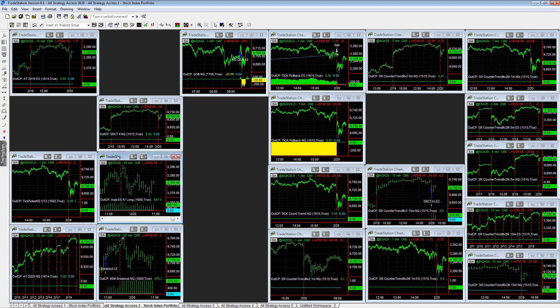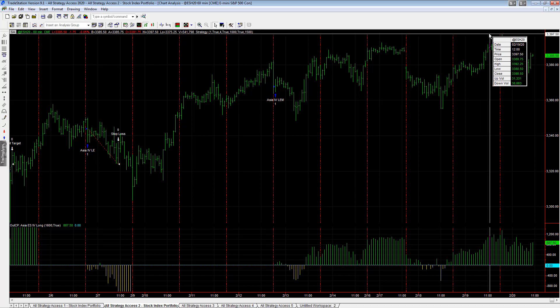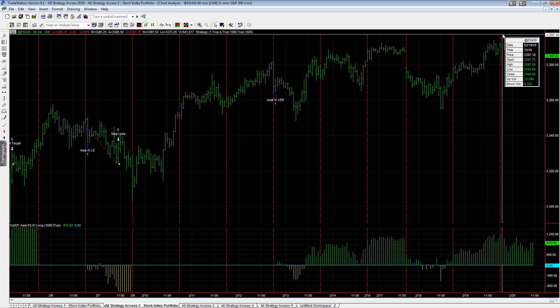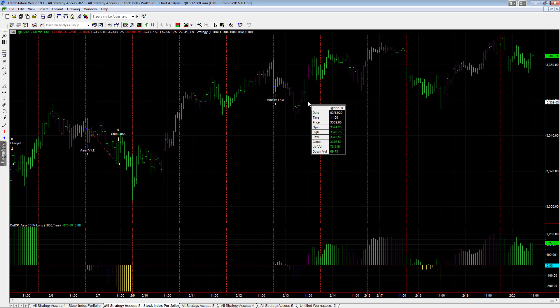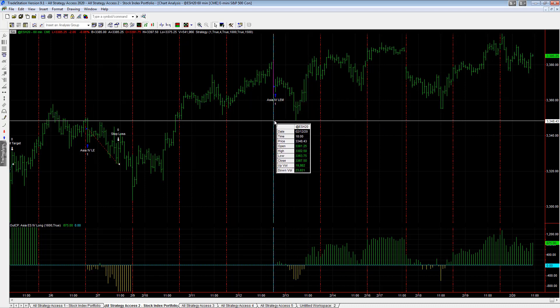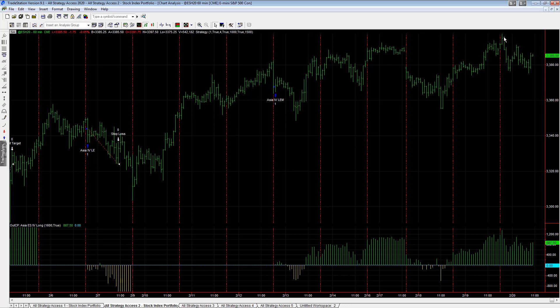Asia 4 ES long came near its profit target within I think almost a tick, a high of 33.97.50. And the profit target was actually at 33.97.75. So it was one tick away from its profit target. It pulled back.